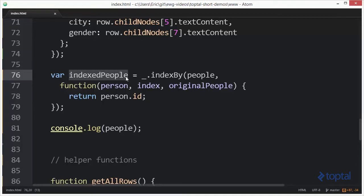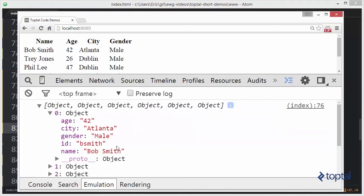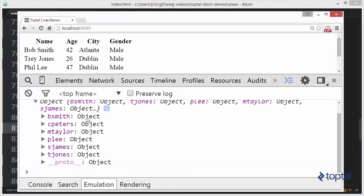I'm going to copy this here and paste this down here. Now let's take a look at the result of calling indexBy. I'm going to reload this and take a look. Now I have this object and this object has properties on it.